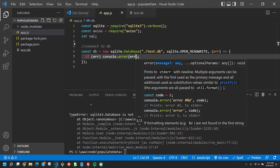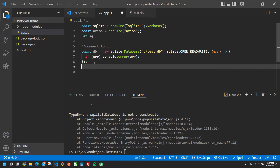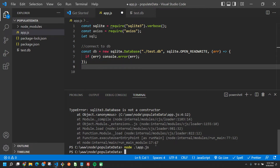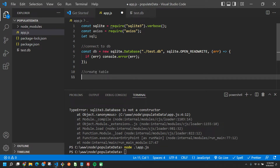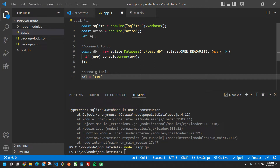Let's run it to make sure it's working — no errors, so far so good. Next we're going to create a table. We say: sql = 'CREATE TABLE users' and then in parentheses we pass all the columns we want.